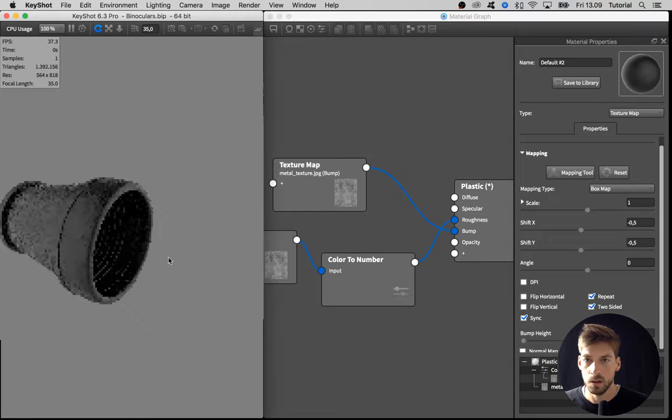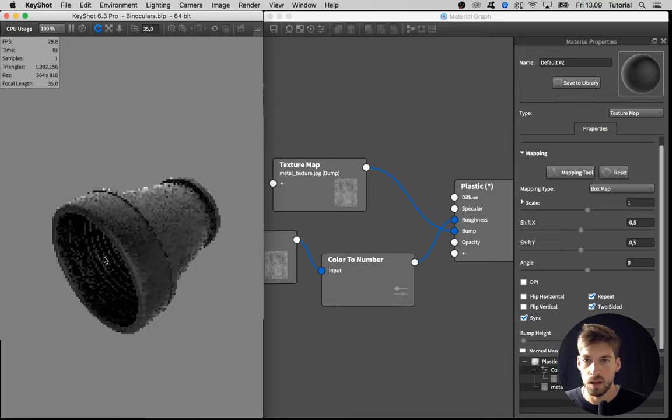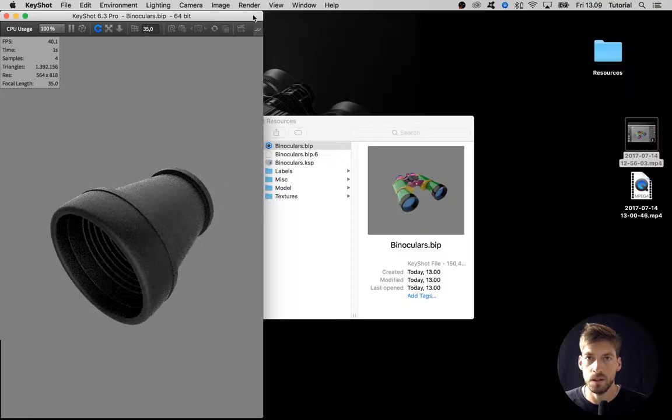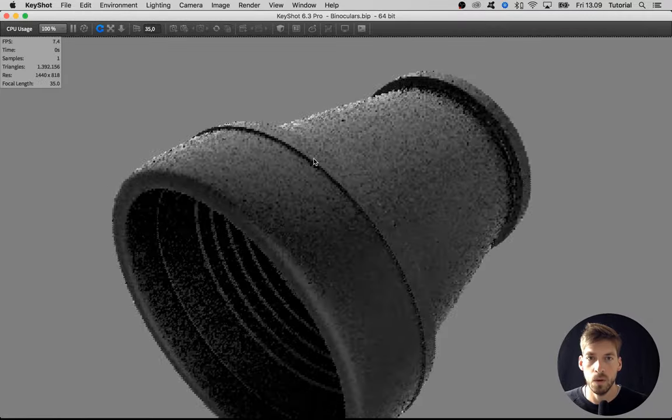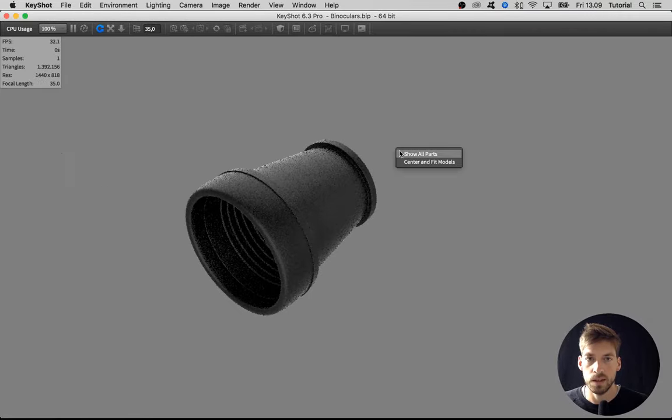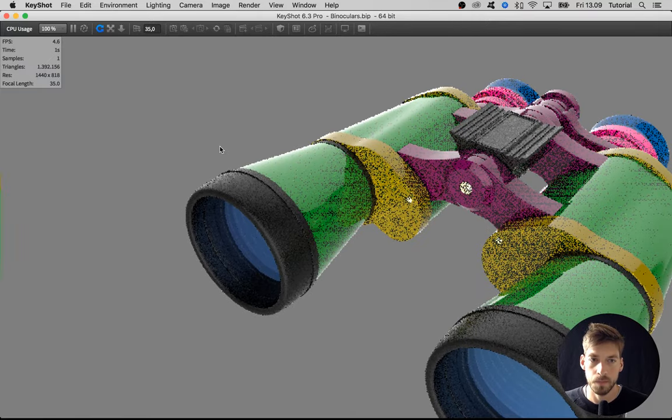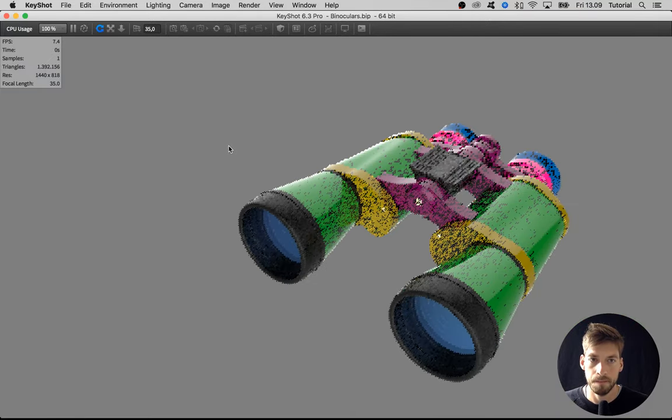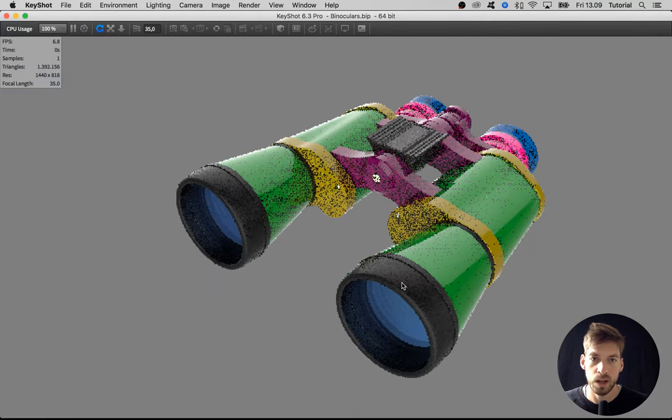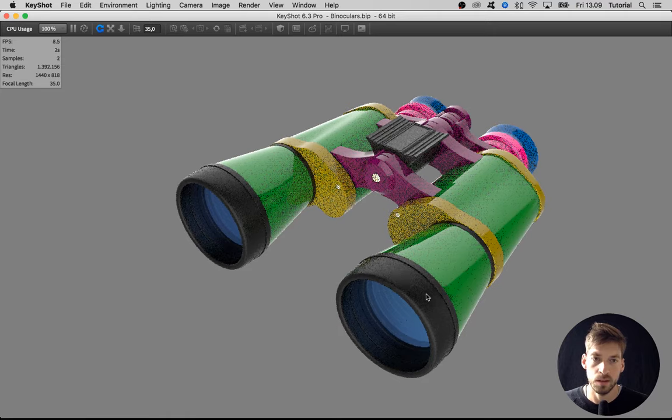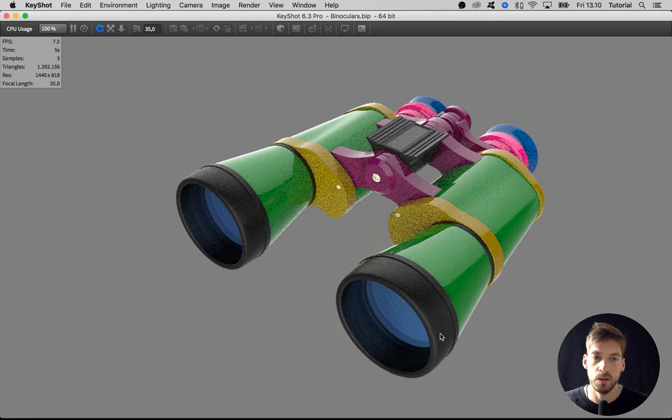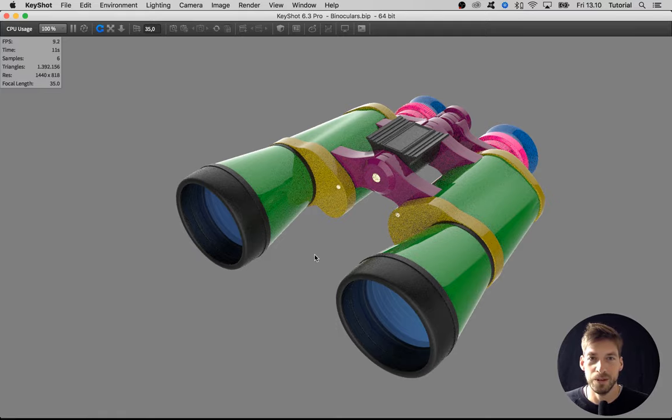All right, I'm happy with that for now. Let's close the graph down, maximize the window, and right-click and say Show All Parts. Because we had these two materials linked, this same material is applied over here as well. So let's proceed with another material.